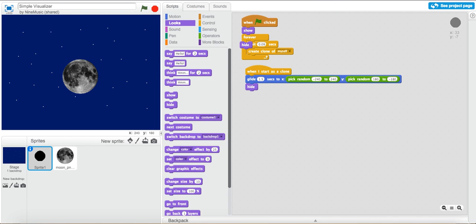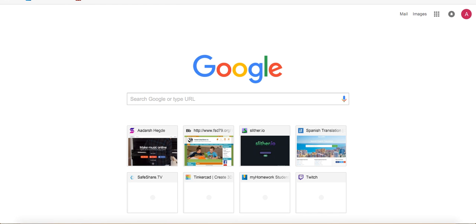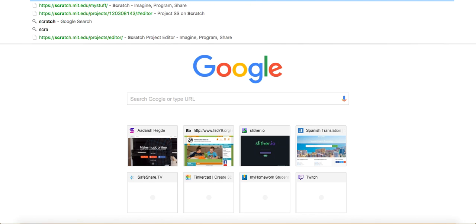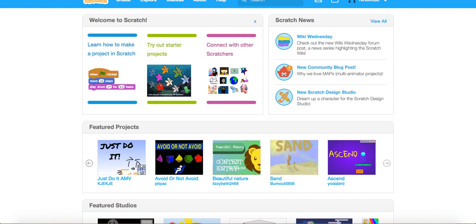So basically what you want to start off by doing is clear up a little bit of my tabs because I have a lot of those. Just go here, open a new tab and add your web address, type in scratch.mit.edu. I'll leave the link in the description. Now you get this page.